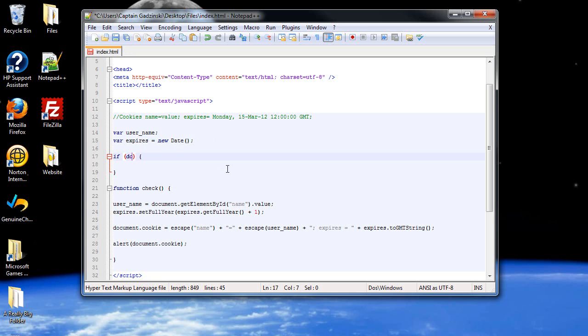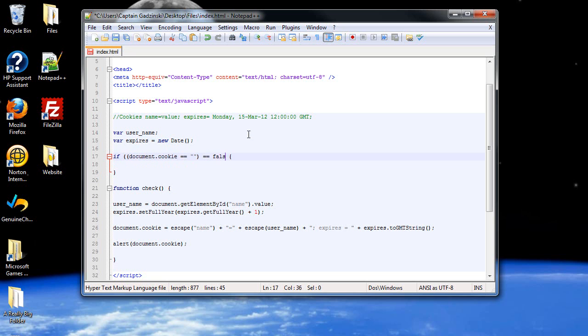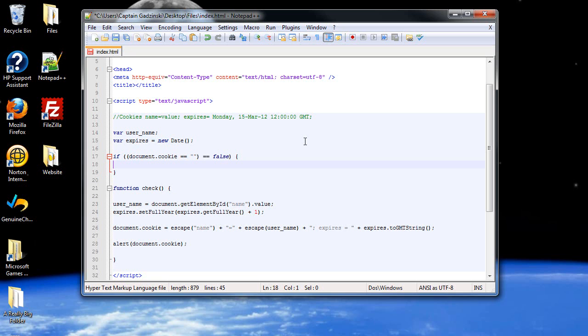So we're going to type in document.cookie, and then equals. If there's nothing in there, if there's already nothing in there, then it's going to come out true. We don't want that. So we're going to want to make sure equals false. So what this does is it checks if there's nothing in there, and then it will only pass if it's false, meaning there is something in there.